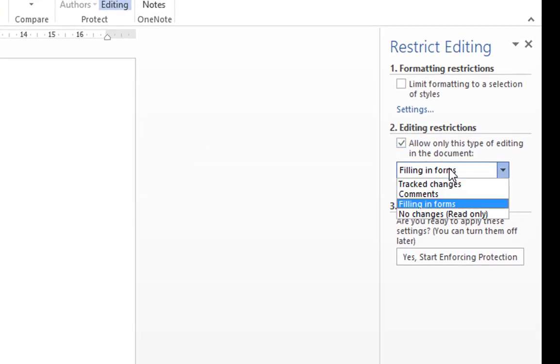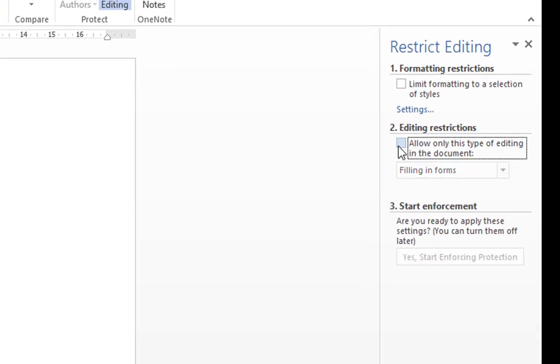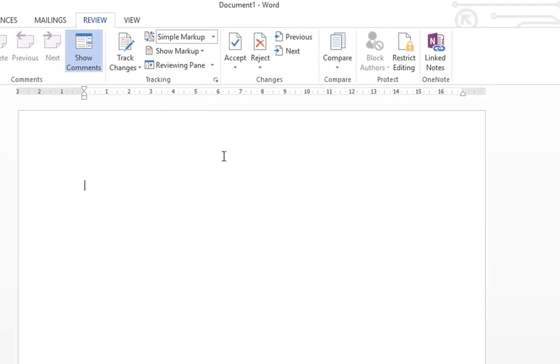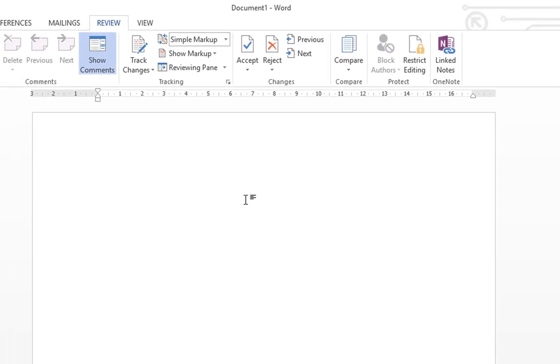So basically uncheck this, it closes this, and your document is no longer restricted.